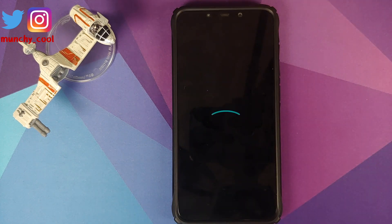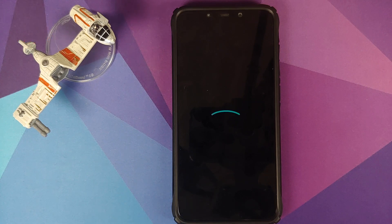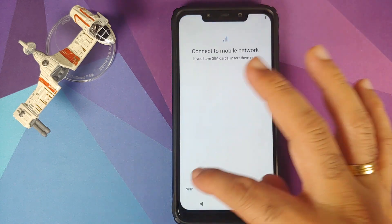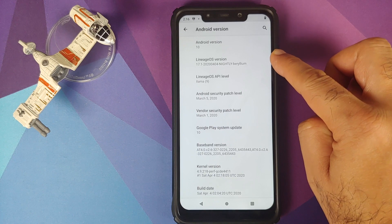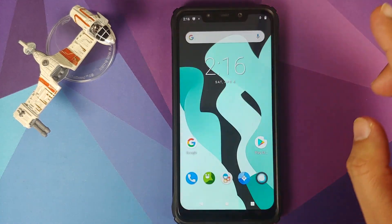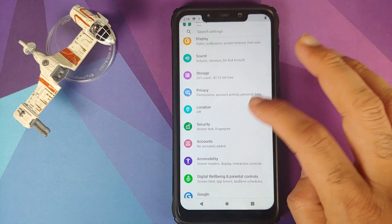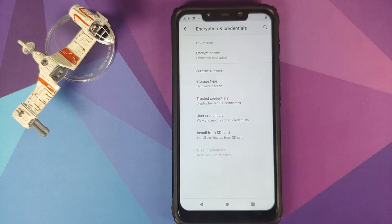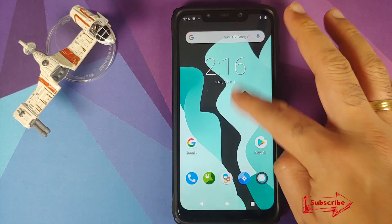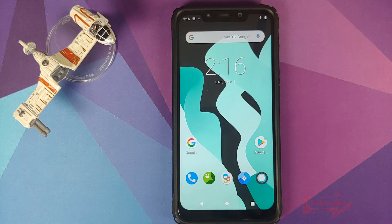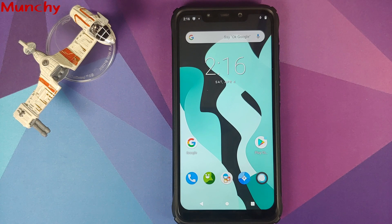We are rebooting and there it is — we have the LineageOS boot animation on our POCO F1, which means our device is booting into LineageOS 17.1 based on Android 10. The first boot will take some time so be patient. Once on the setup screen, if I go into Settings, About Phone, and tap Android Version, I can confirm I am running LineageOS 17.1 based on Android 10. Going into Security, Encryption and Credentials shows 'Phone not encrypted,' confirming that flashing disable force encryption was successful. That's how you install LineageOS 17.1 on the POCO F1 — hope this video helped, likes, shares, and subscribes are appreciated!